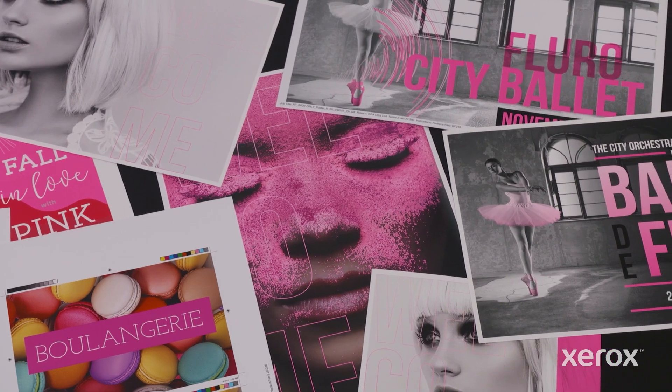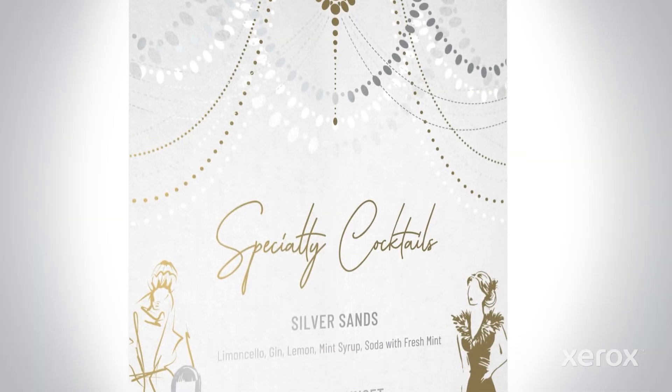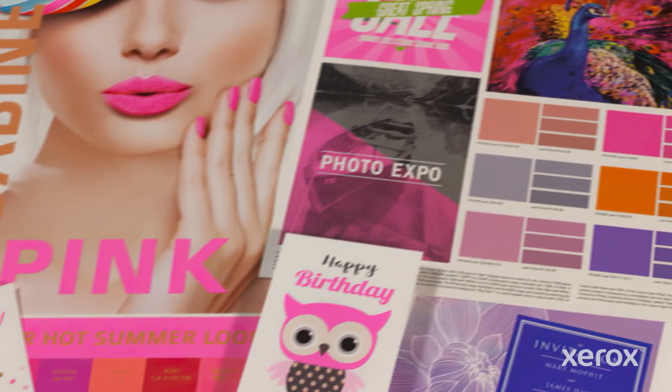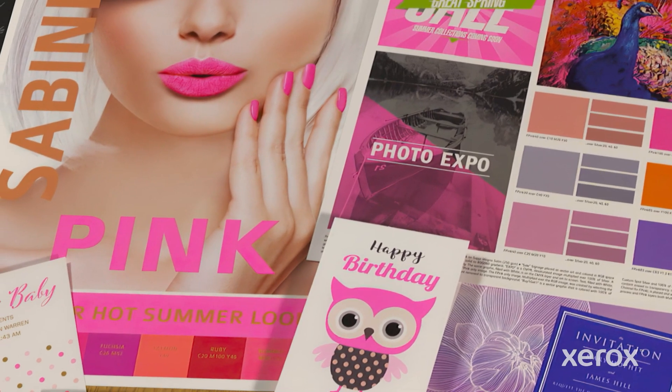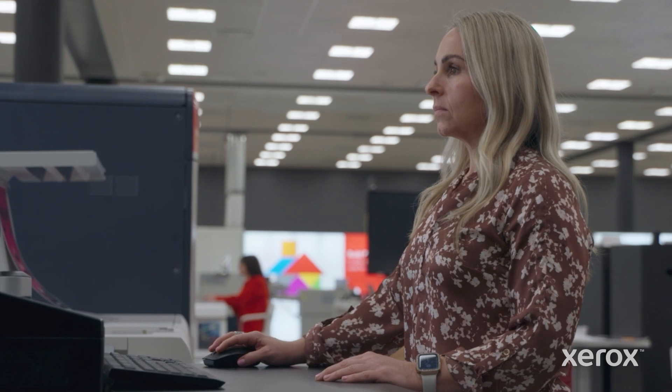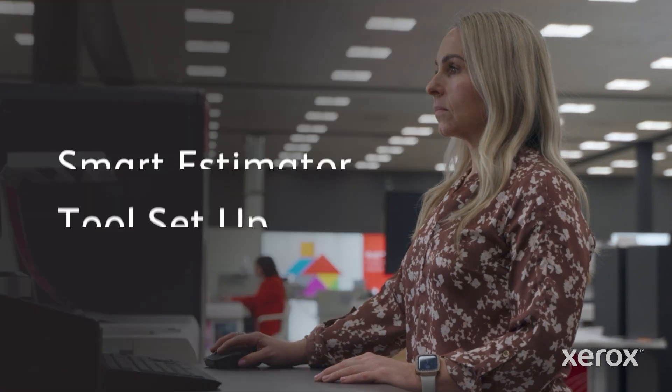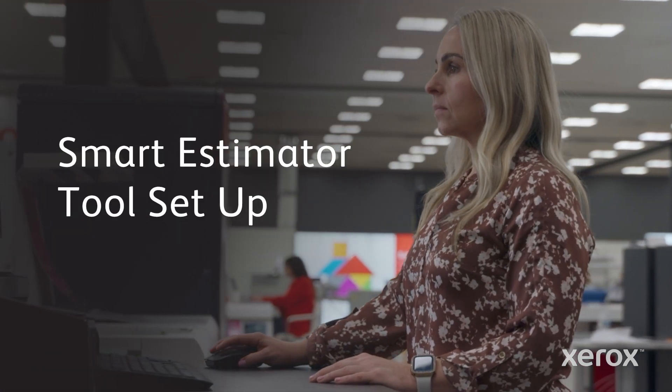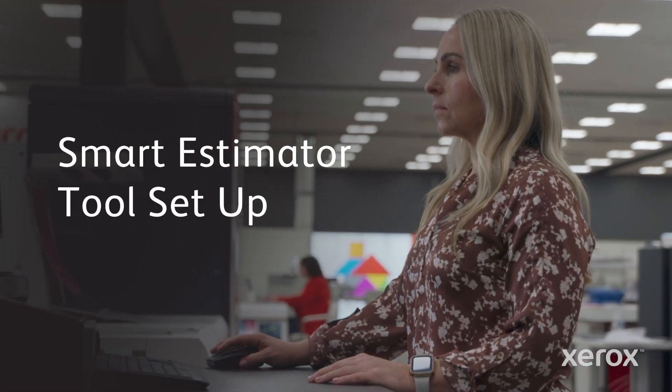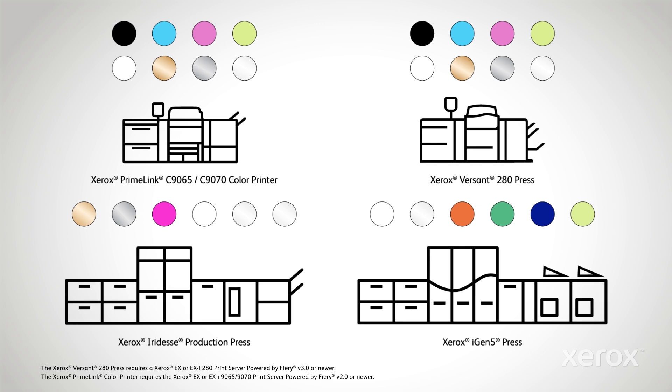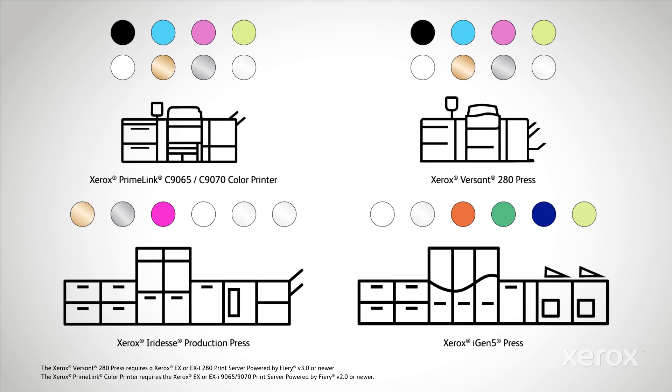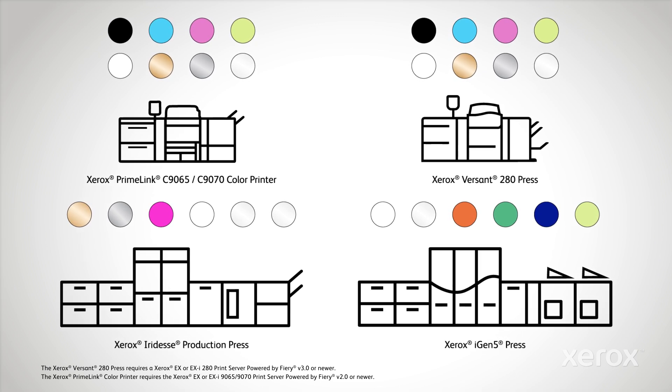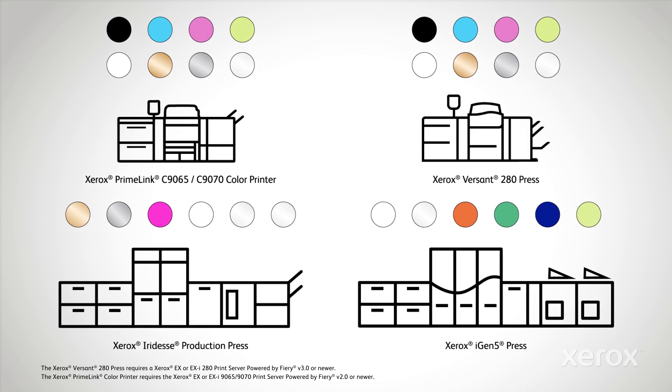Understanding the true cost of running specialty colors in Beyond CMYK jobs is key to pricing for profit. Our integrated Fiery Smart Estimator tool will show you those costs in just a few clicks. The tool comes standard on all the print servers that power our Beyond CMYK presses.